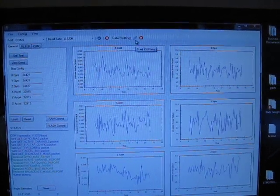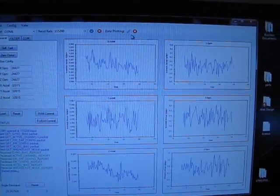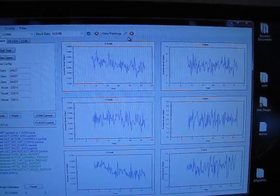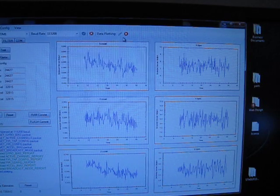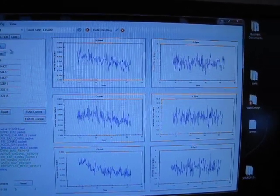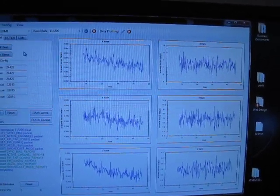So you can see the data coming off the IMU. The graphs on the right hand side are the rate gyros and the graphs on the left hand side are the accelerometers.